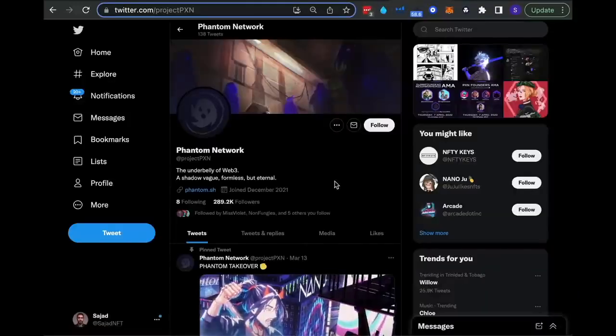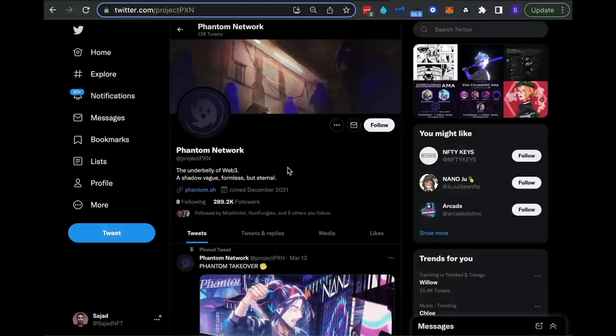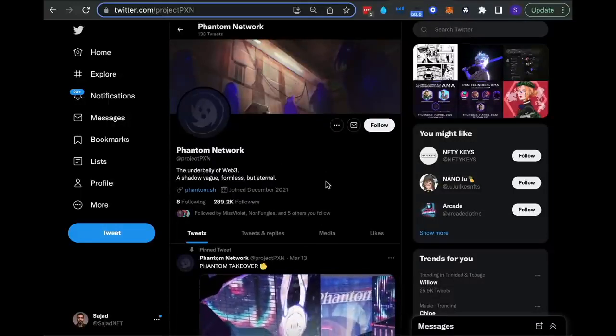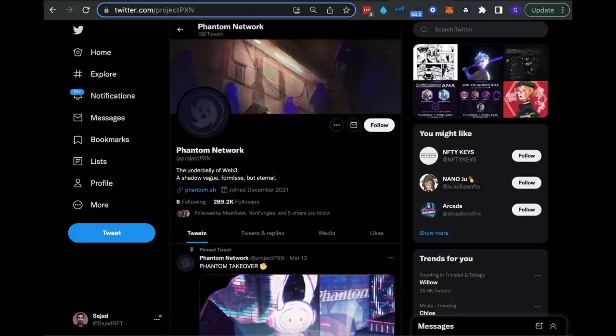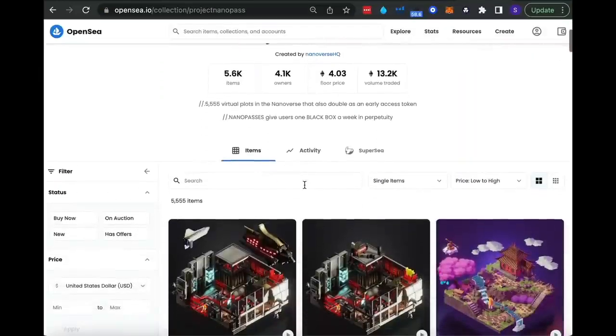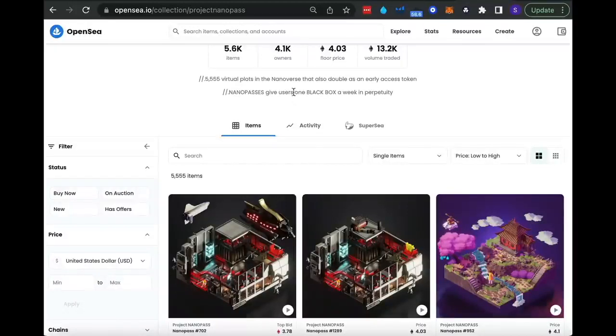The next project I wanted to discuss was Phantom Network. I was one of the earliest members of Project Nanopass, basically Nanoverse. You can see the particular NFT here - the floor price at the moment is over 4.8. I actually had three of these way back a few months ago. One of the benefits was every single week they would do a black box. They would release, for example, whitelist spots in the black box, sometimes even free NFTs.